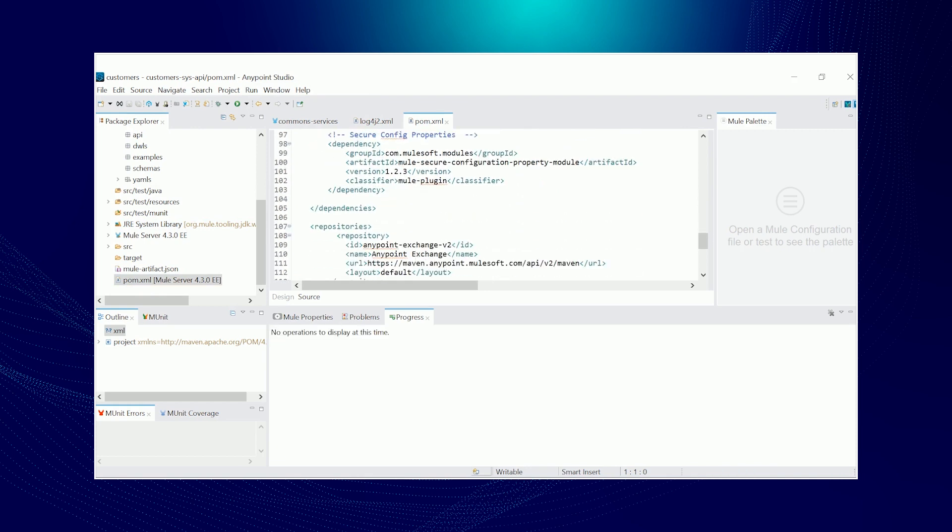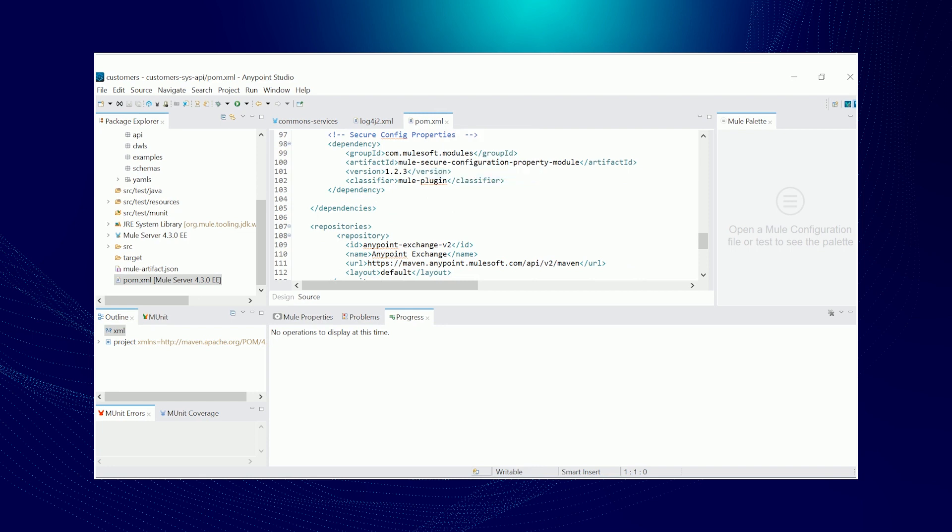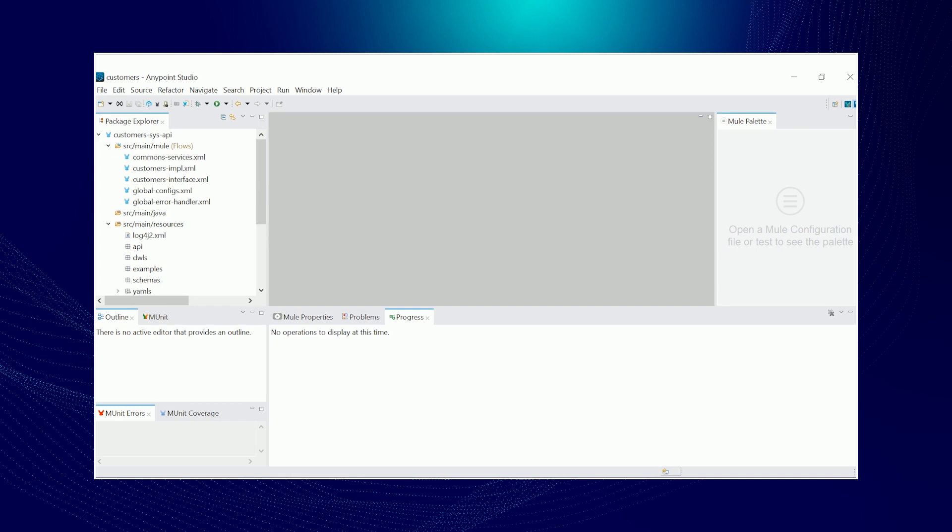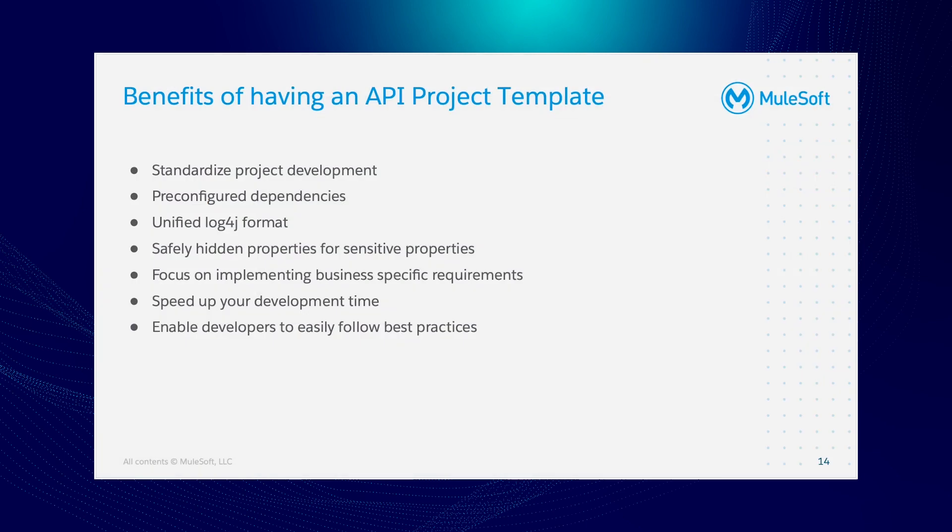So now that's our fancy newly generated API project from our API template. That's for our demo.